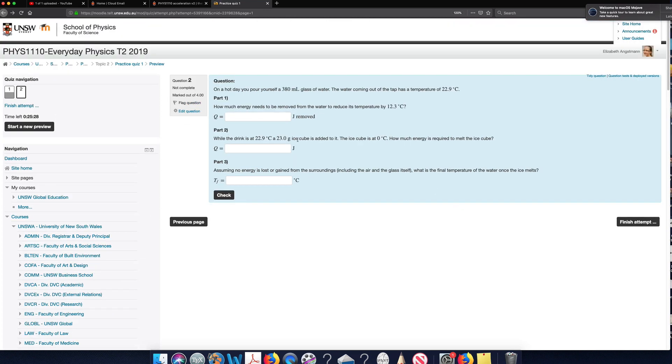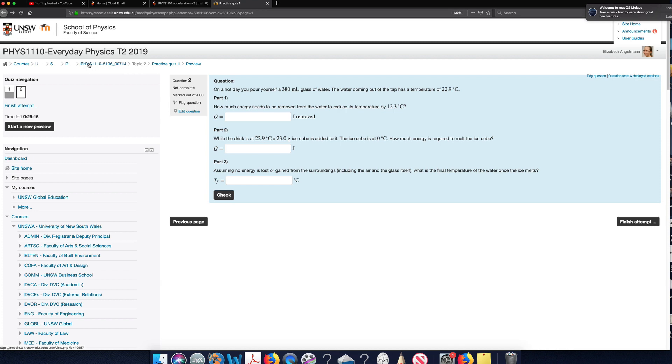So I open up the second question, and I realized for this second question, there's some constants that I need. I need to know the specific heat of water to answer this part. So I'm going to want my constant sheet.